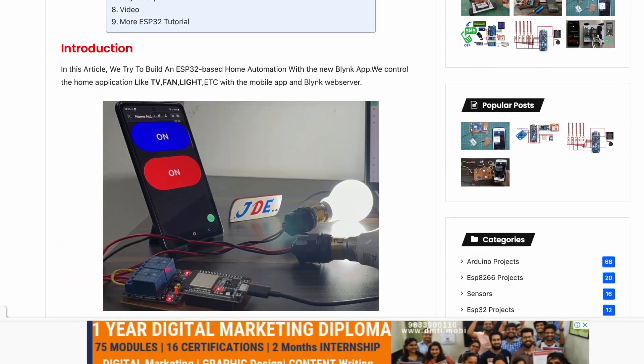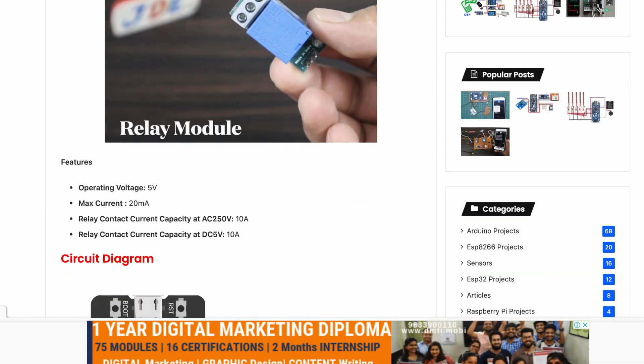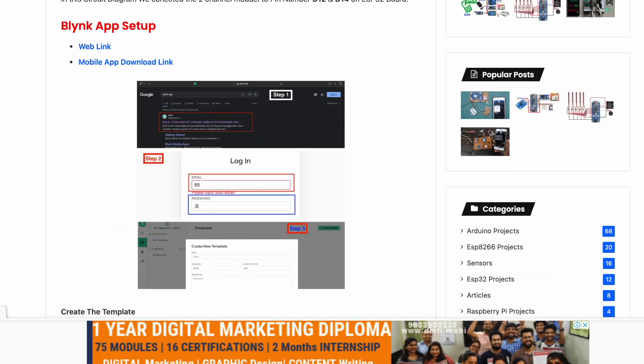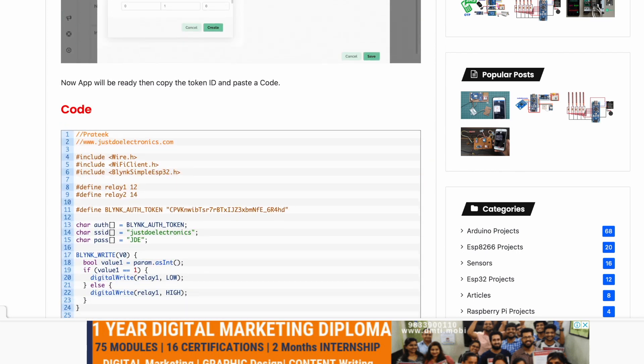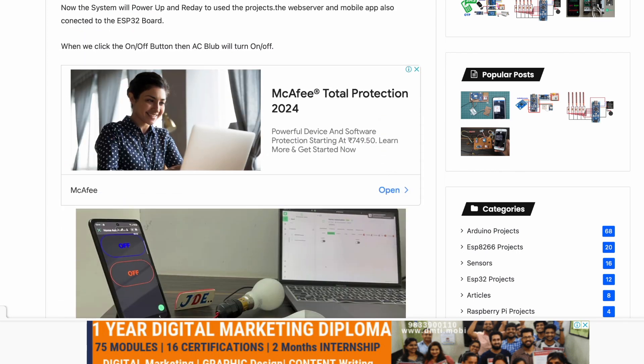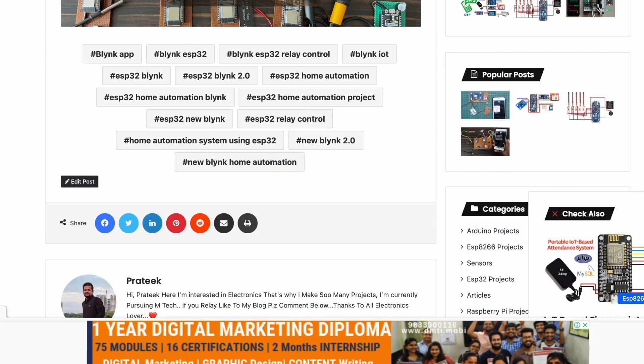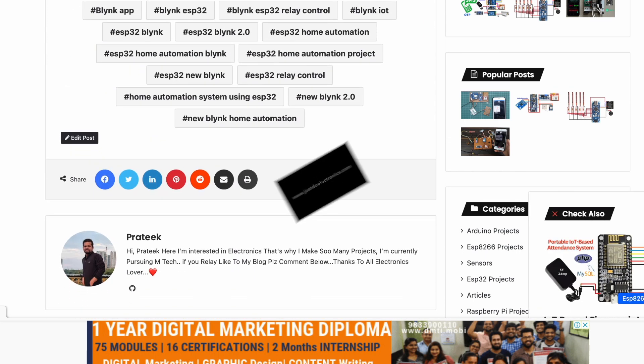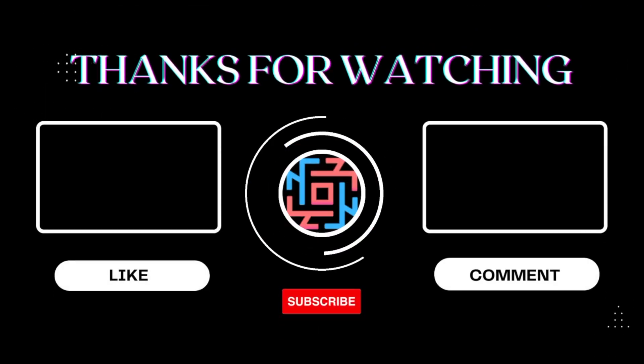I've published this article on www.JustDoElectronics.com, providing all the details related to this project. If you want more information, please check out the website link in the video description. Thanks for watching. Have a nice day.